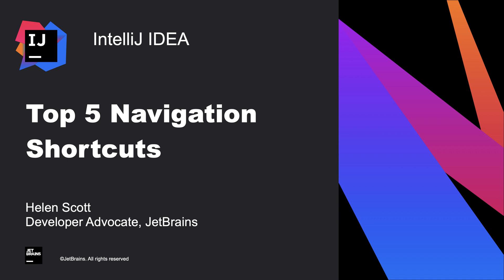In this screencast we're going to look at five shortcuts that will help you to navigate around IntelliJ IDEA efficiently as your project grows.